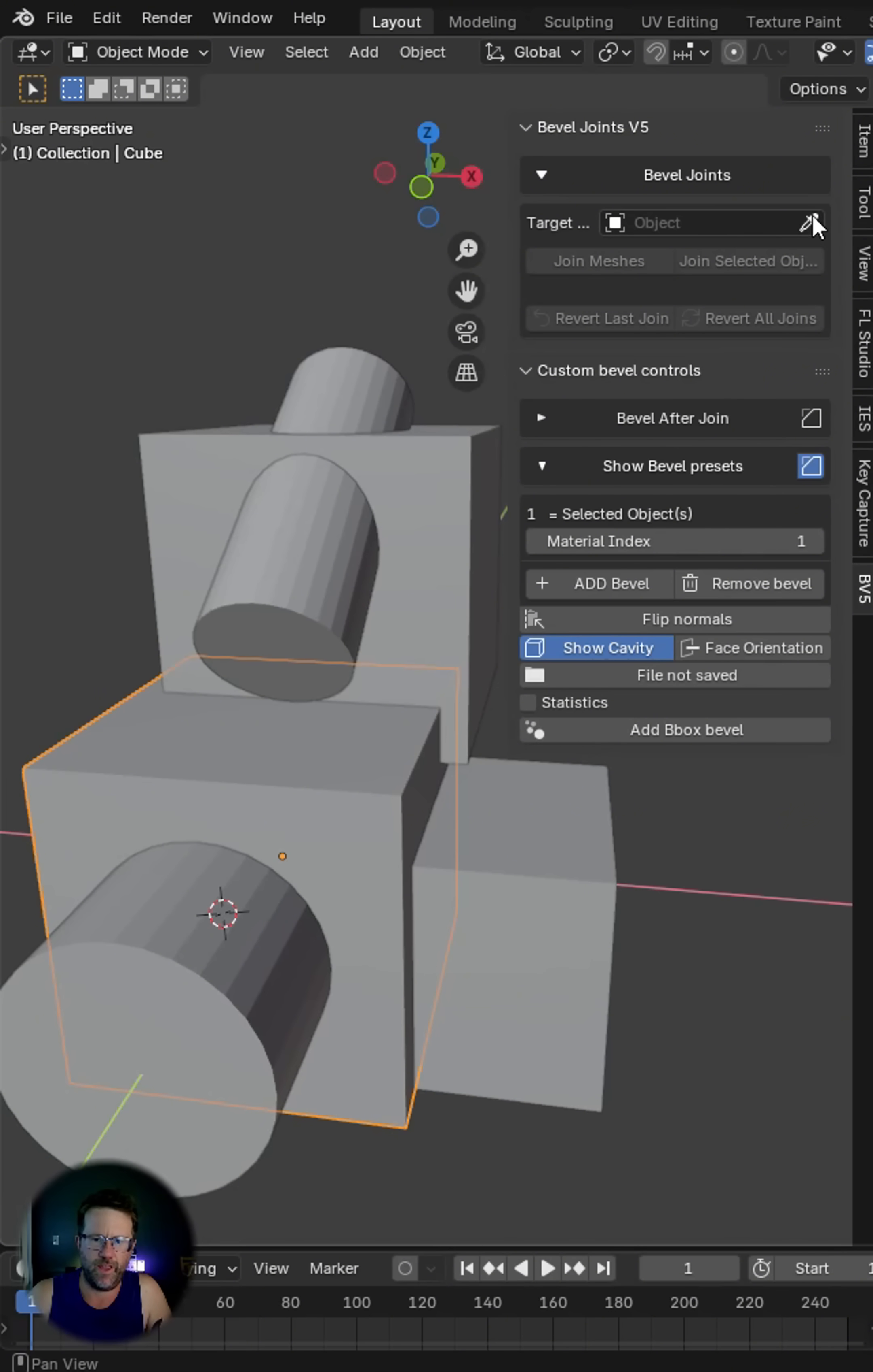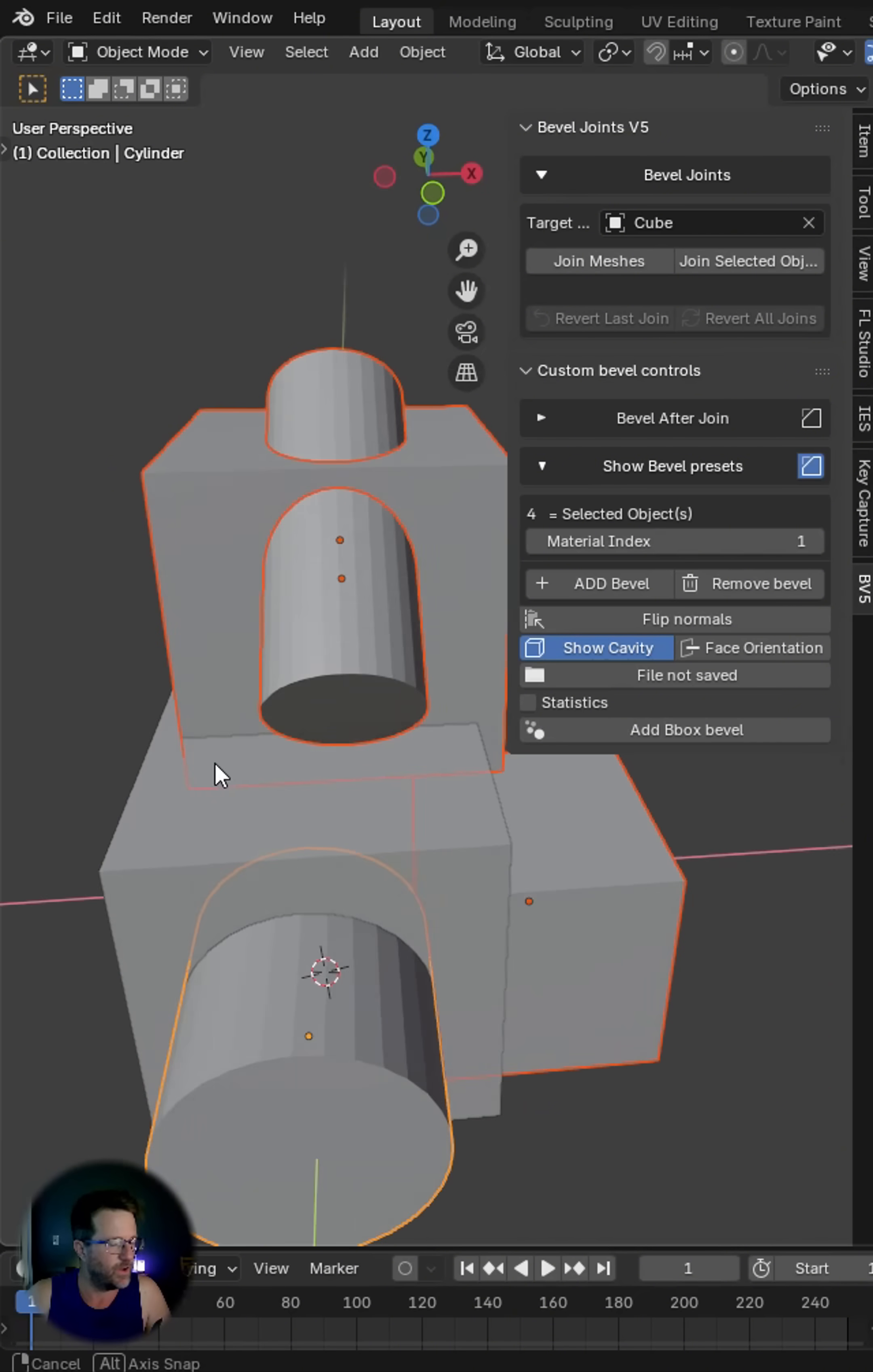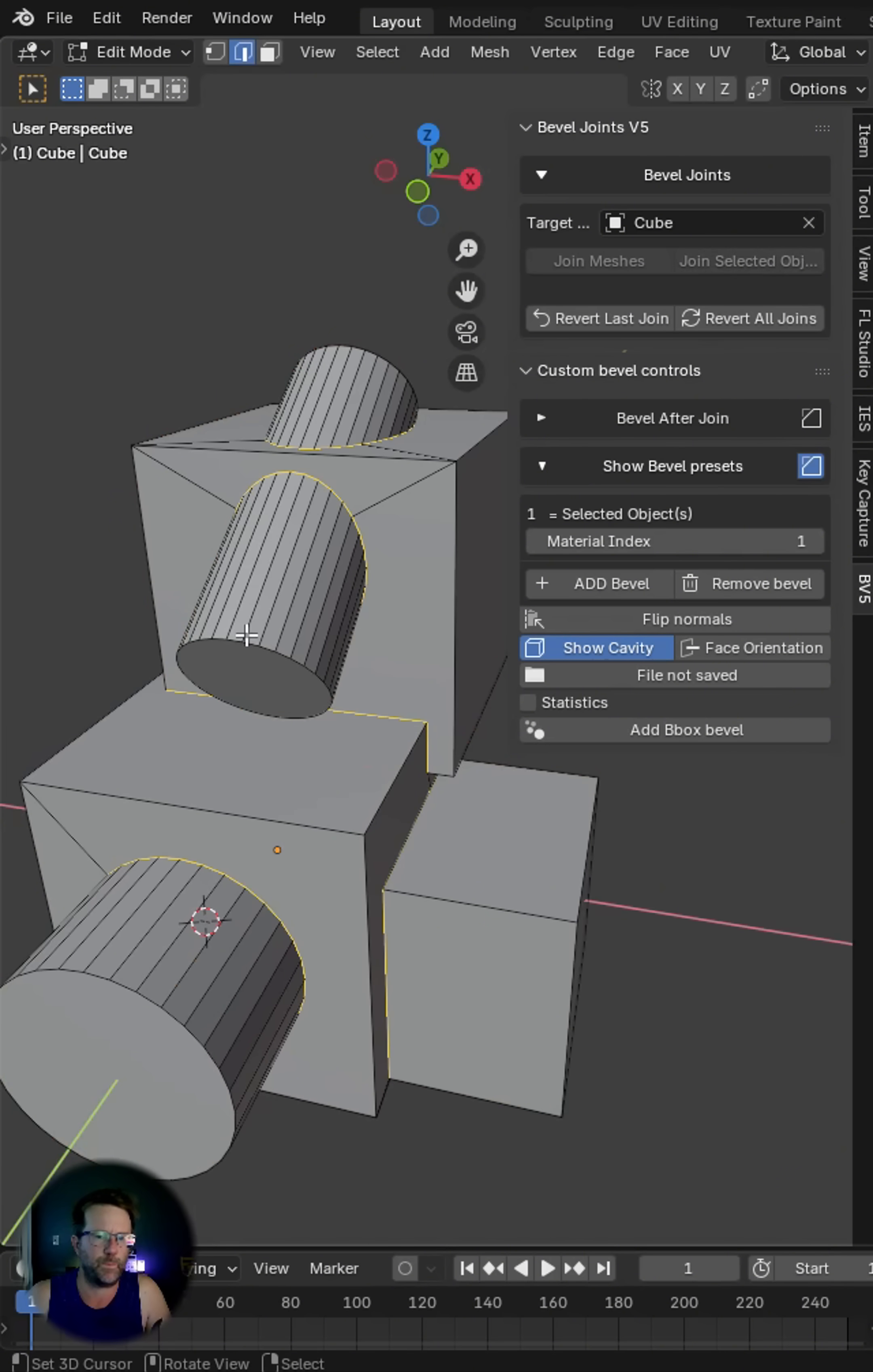Go ahead and select your target and now for all selected objects that are going to adhere to this target and join, we'll click join selected.